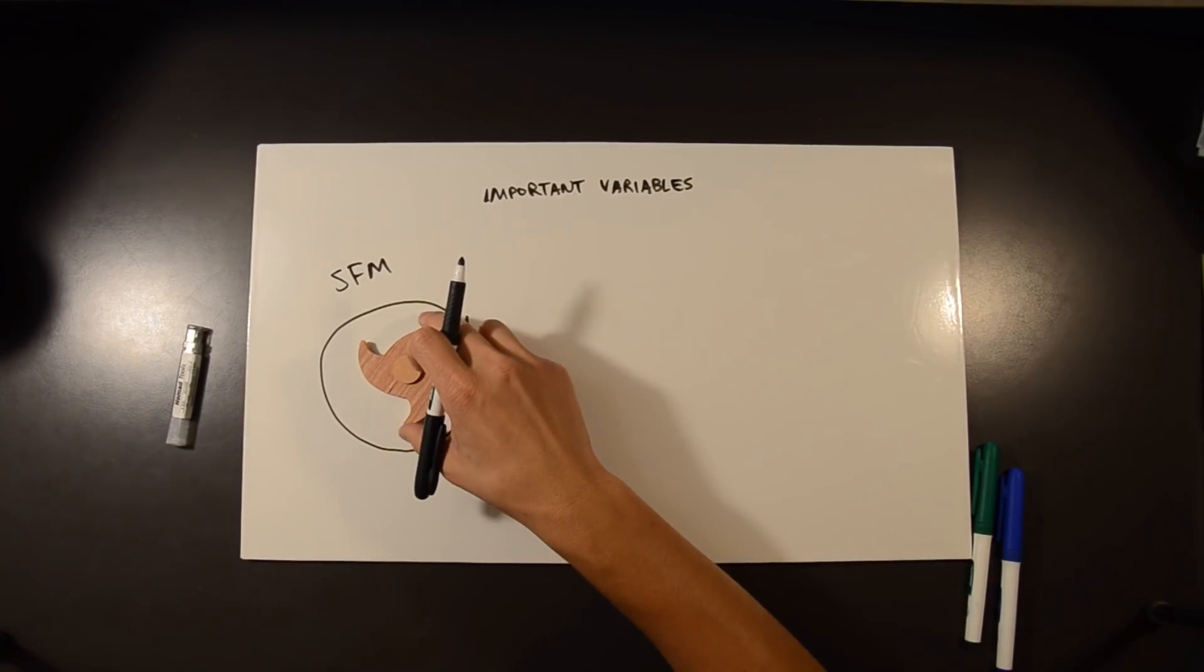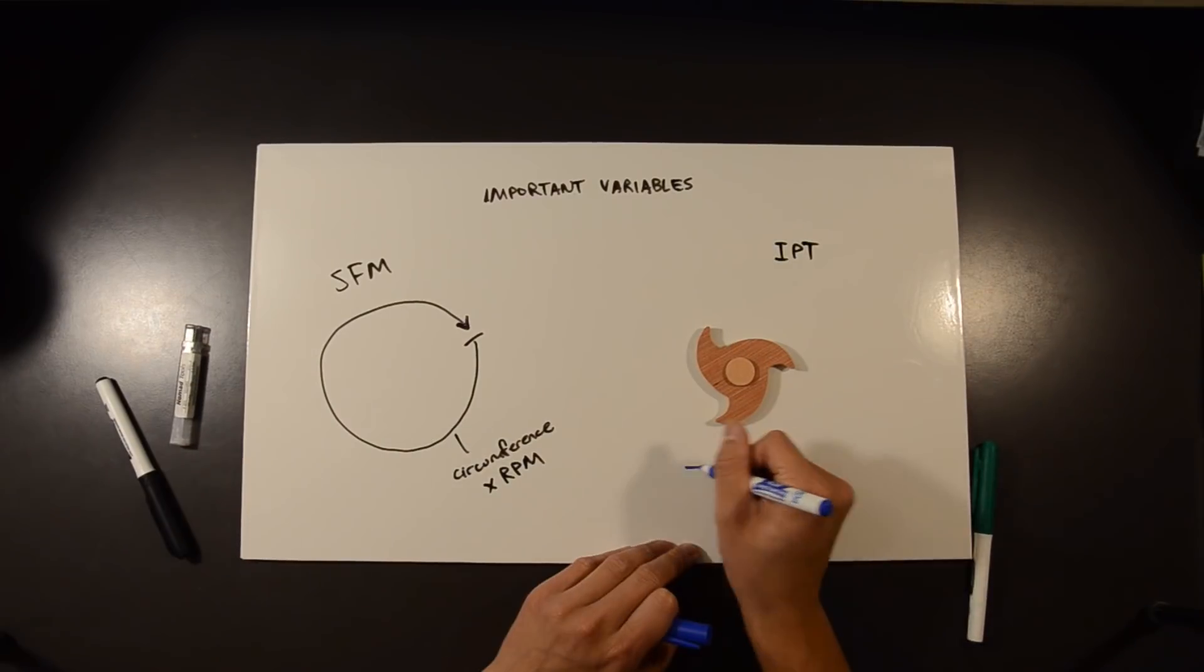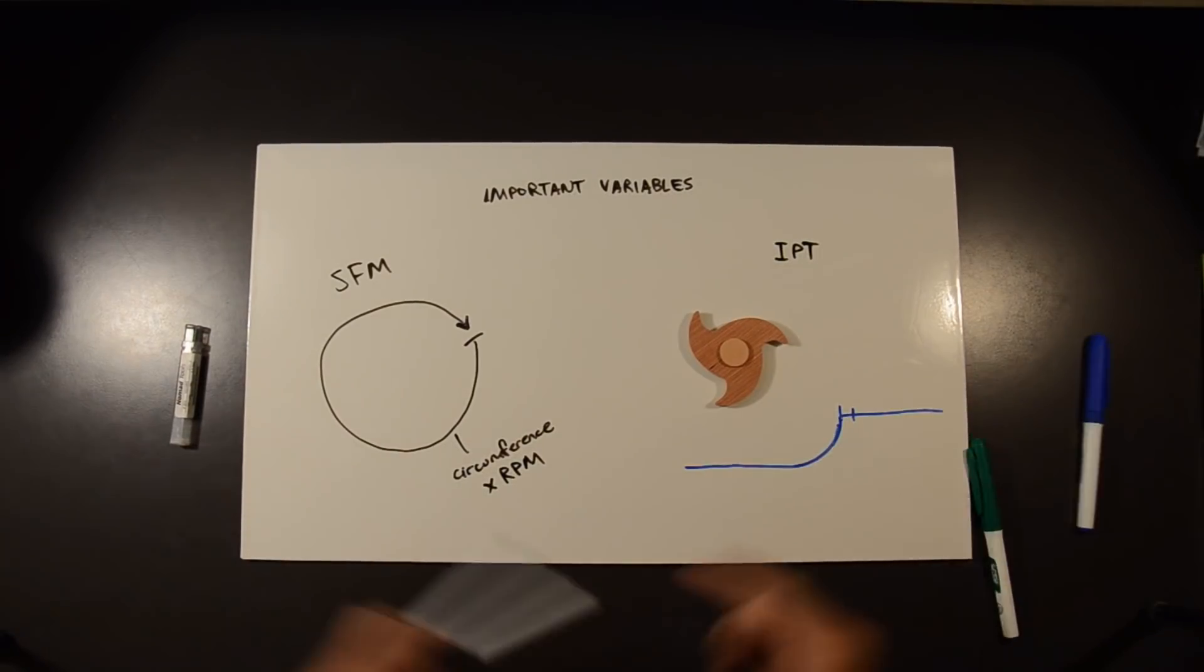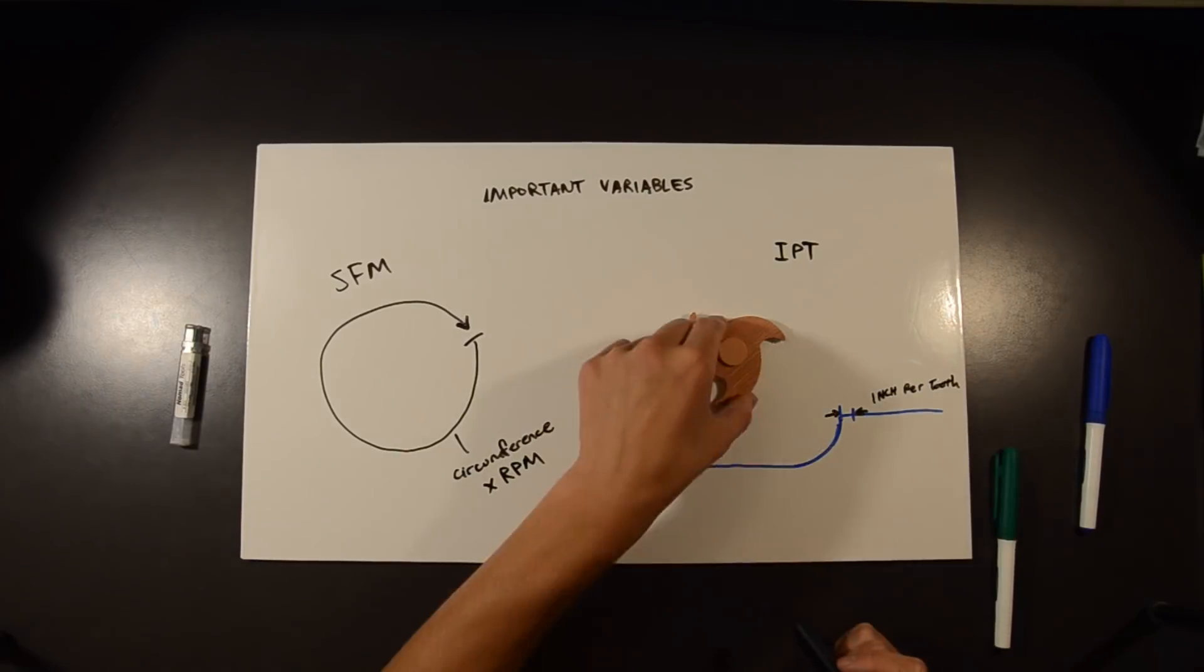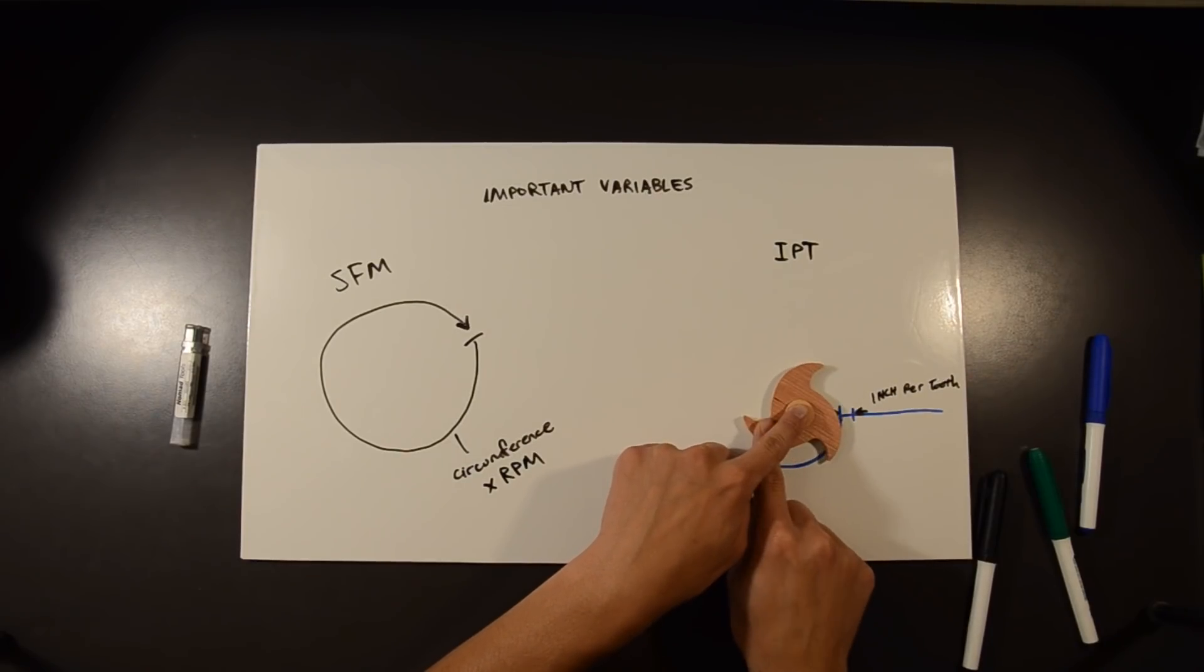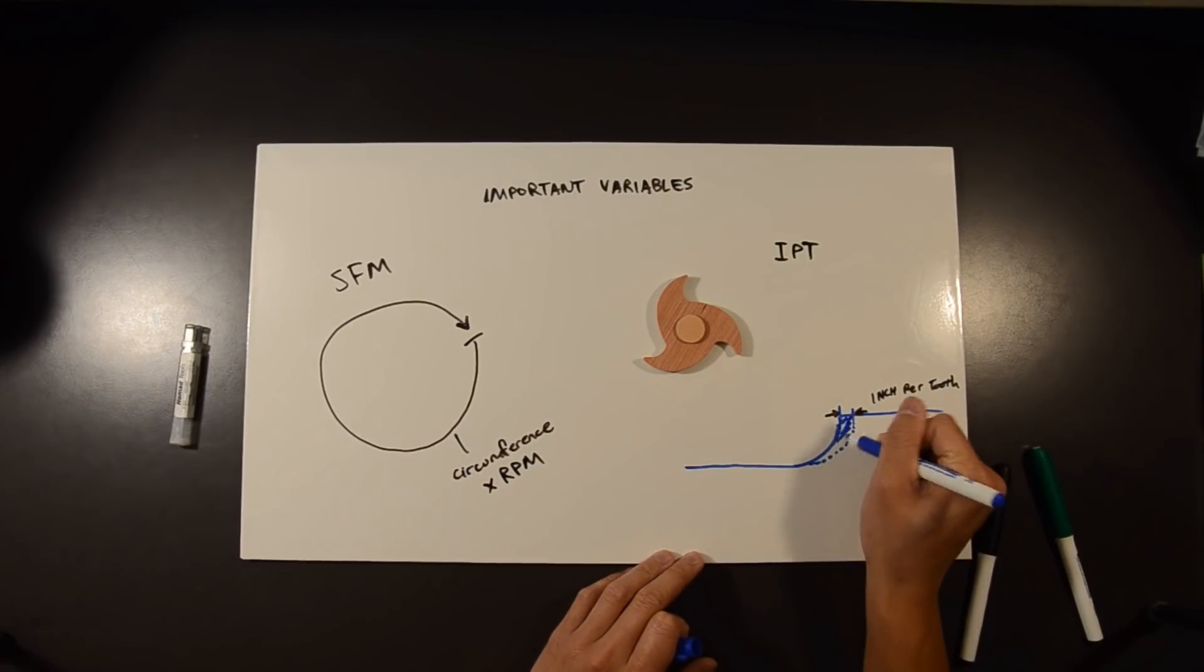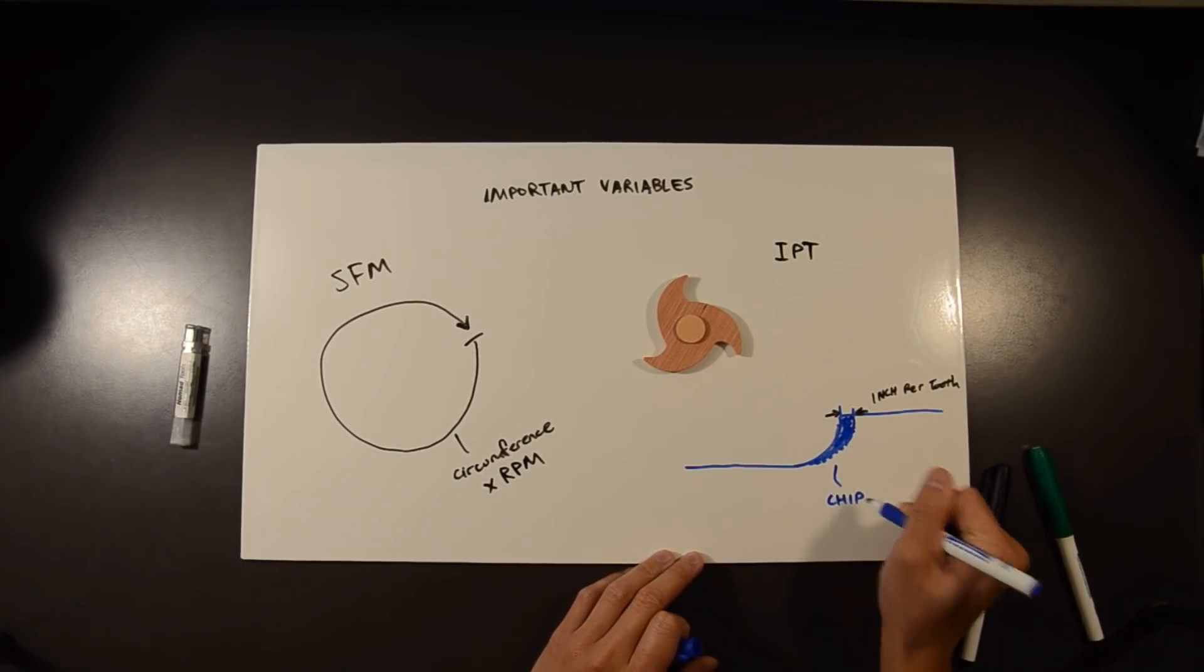Inch per tooth is how far into the material your cutter has advanced each time a tooth comes around. This is also the thickness of the chip that you can measure if you're cutting a material that shaves off cleanly. IPT is sometimes referred to with other names or units like chip load or inches per revolution.